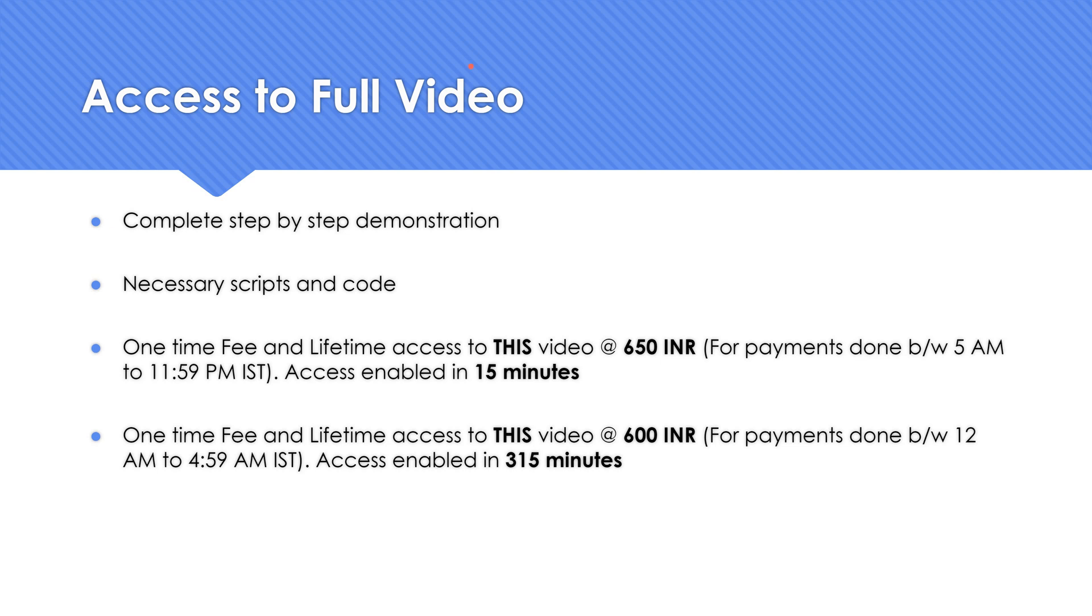If you click on this link, you'll get a pop-up where you can pay. It's going to be 650 Indian rupees. If you do the payment between 5 AM to 11:59 PM IST, Indian Standard Time, you'll get access to the videos in 15 minutes. Please make sure you register using your Gmail account only, not with any other account like Yahoo or Hotmail. Only Gmail is going to work.